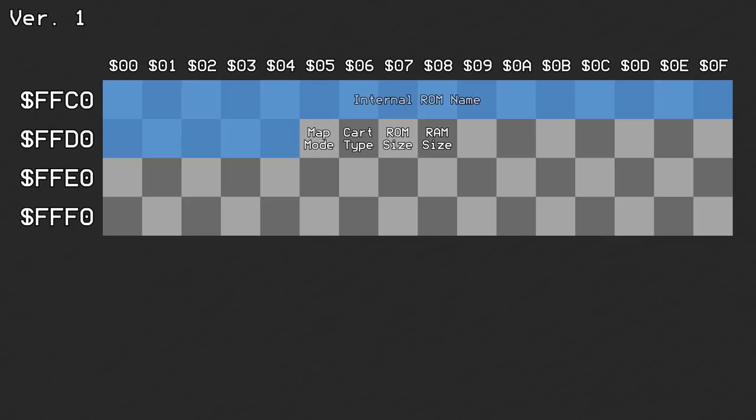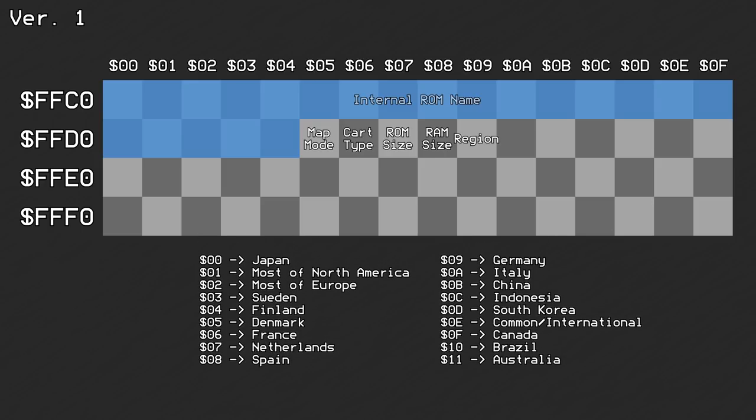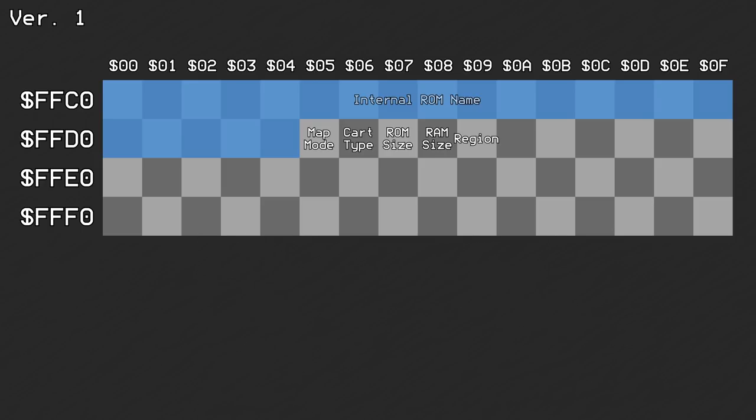Offset 0xD9 denoted which region of the world this game was being released to. Offset 0xDA contained a value that identified which developer worked on the game.